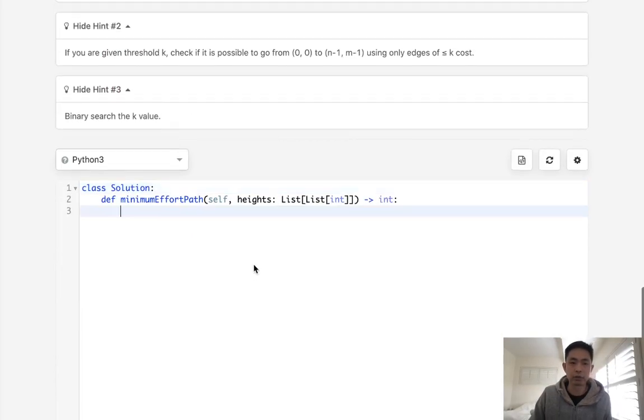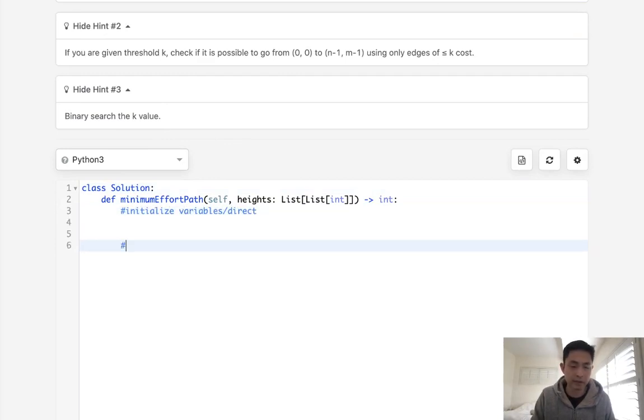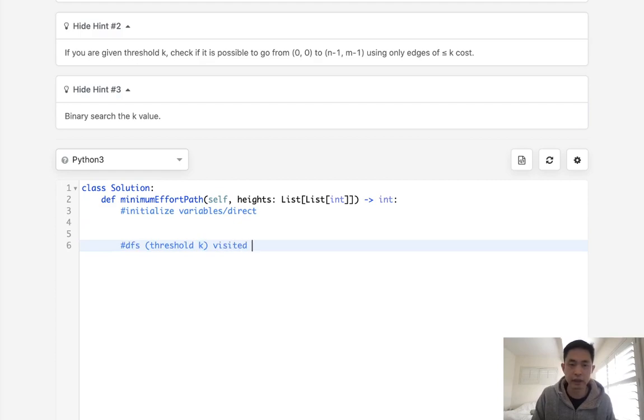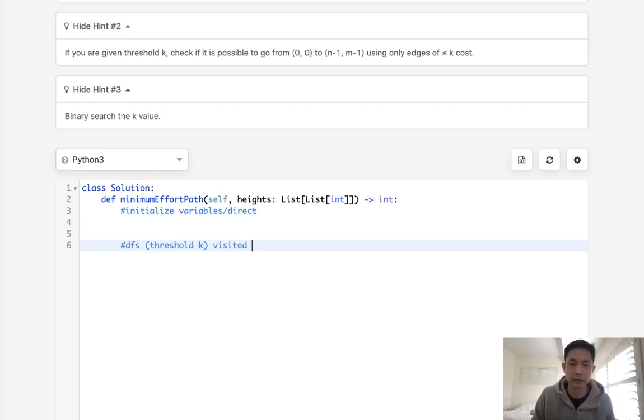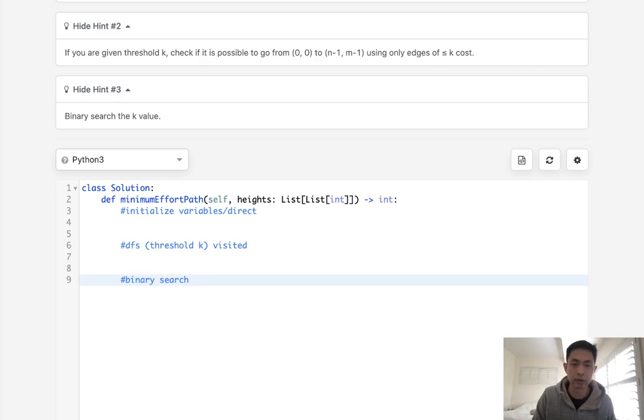Alright, so if you want to go with that approach, let's first initialize some variables as well as the direction. Then I'm going to write some sort of depth first search with a threshold k inputting, as well as passing in a visited set to check whether we've been able to hit the bottom right.